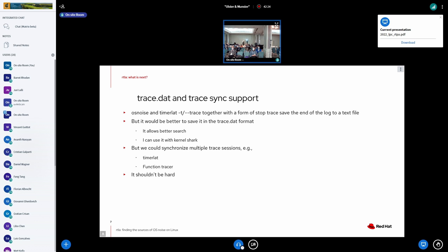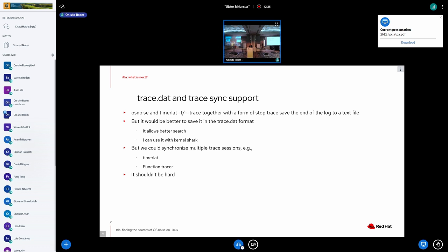Another thing that I would like to add to timer lat is supporting trace.dat files, which are files from trace command. Now what happens is that when timer lat is tracing and we find a latency, it saves the trace output to a file. But this is just a text file.